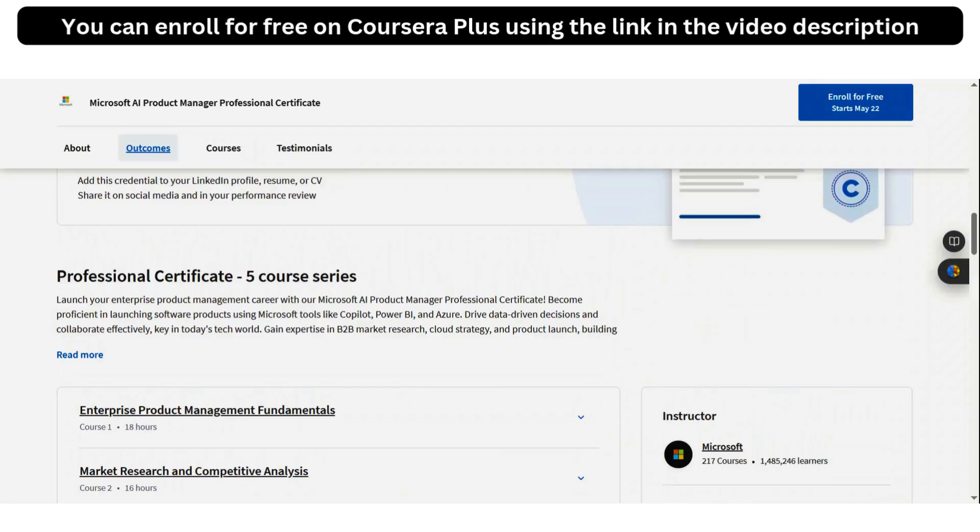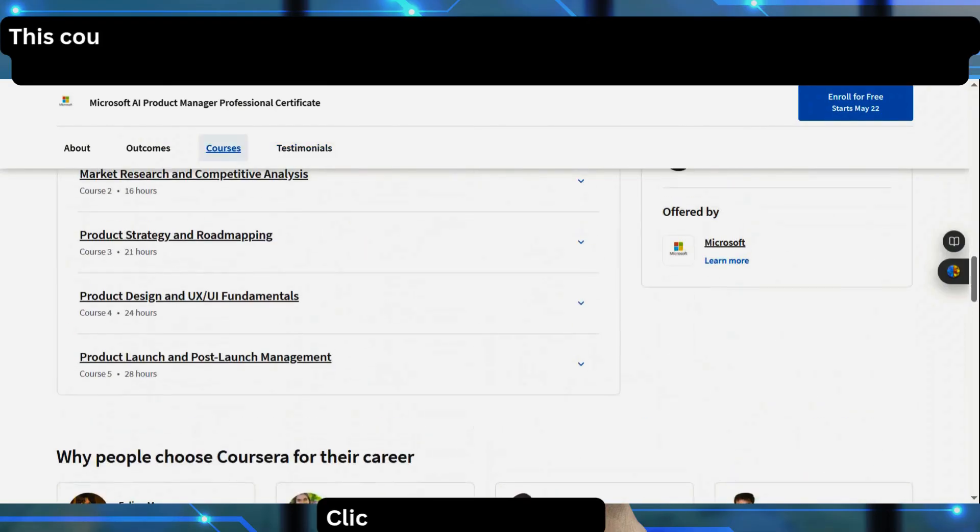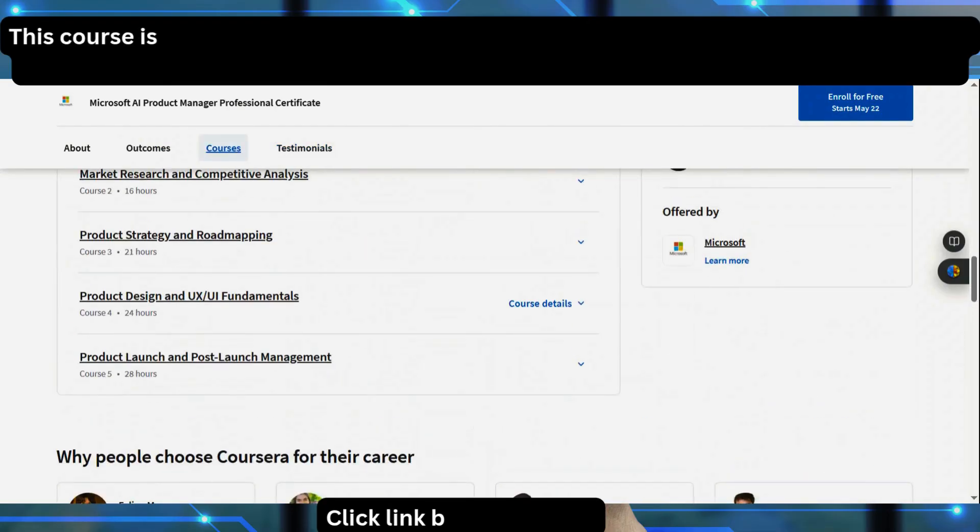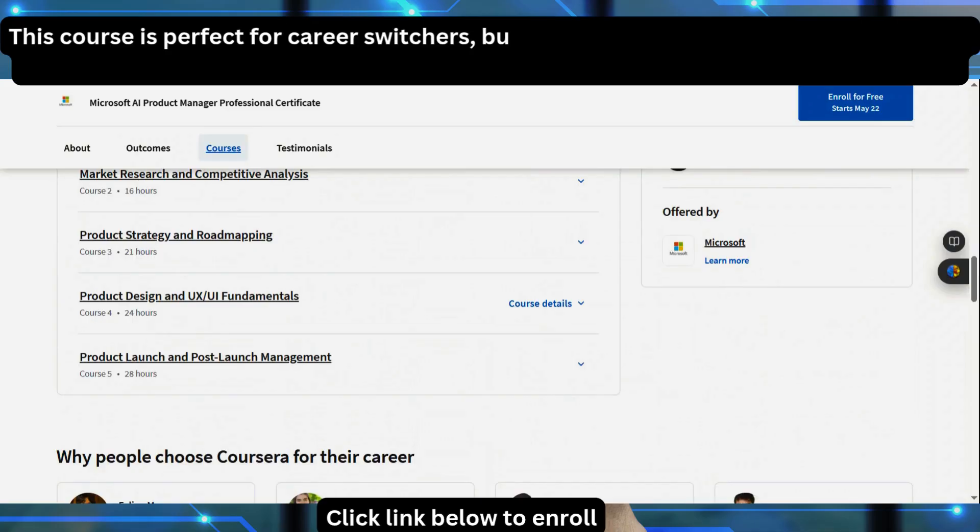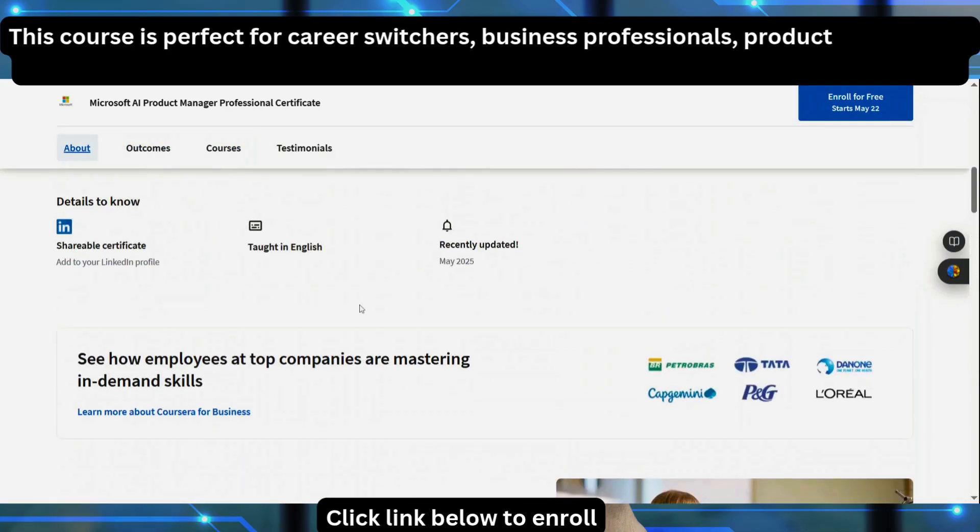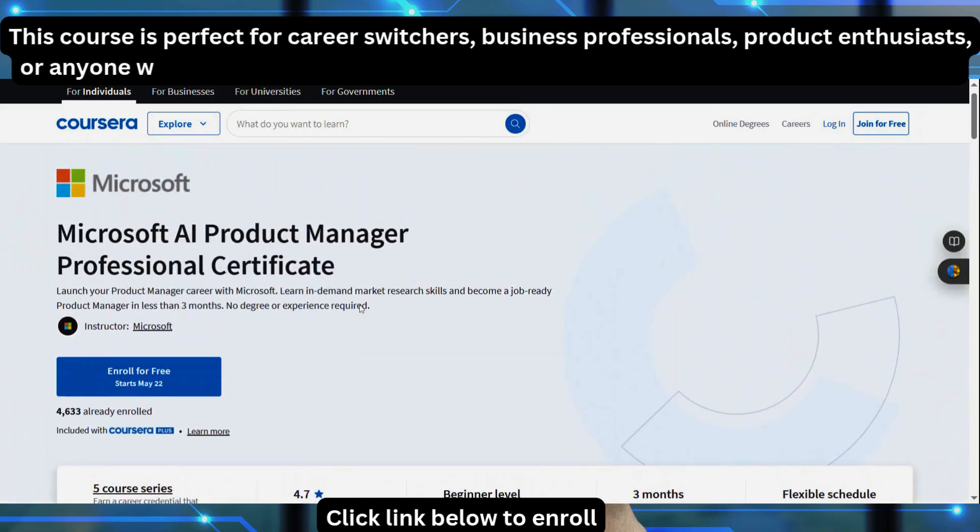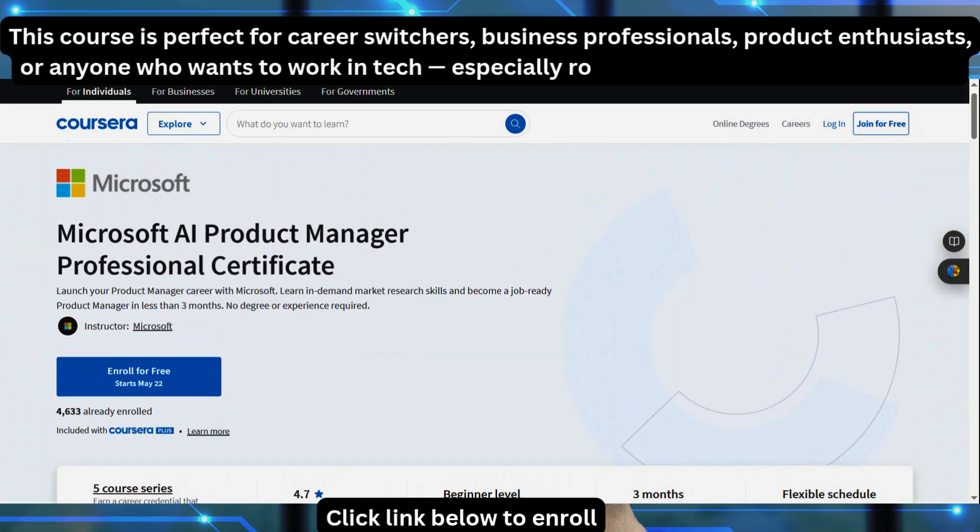So I'm going to put a link to this course in the description, in the video description. So you can get to this page through the link in the video description, where you are going to see or have access to enroll for free for this course.